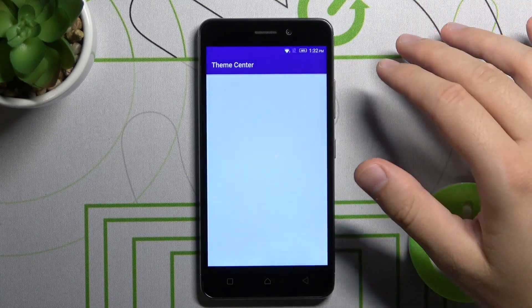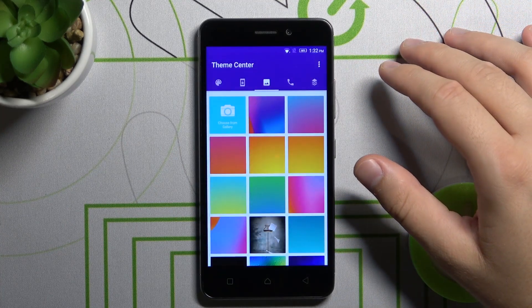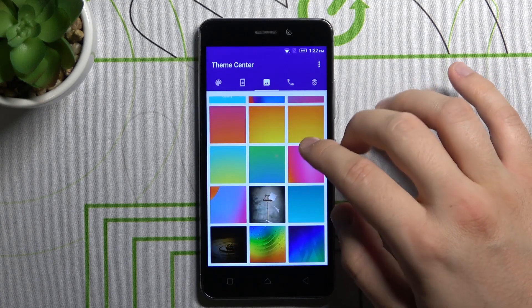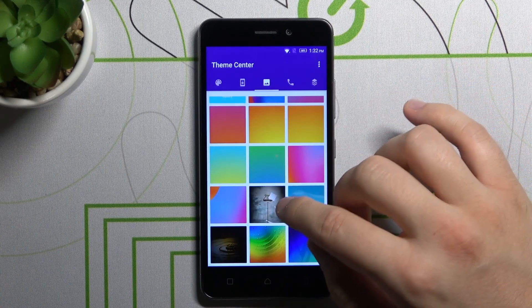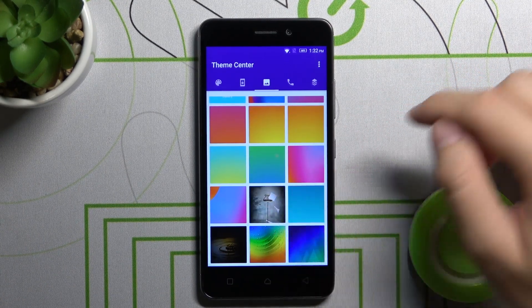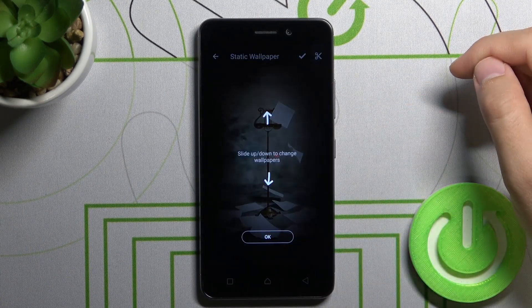Accept all the permissions that pop on the screen. Pick the wallpaper that you want to attach to your lock screen. For example, I'm going for this one.